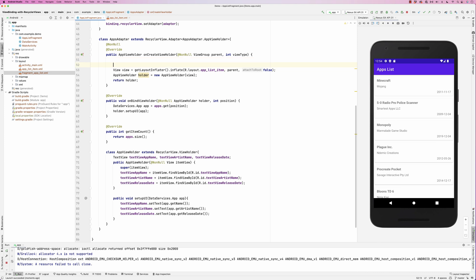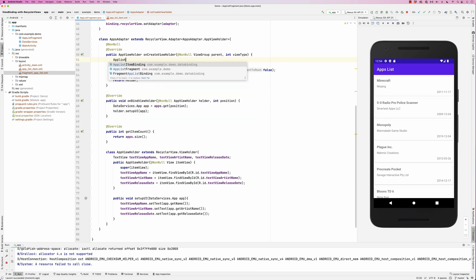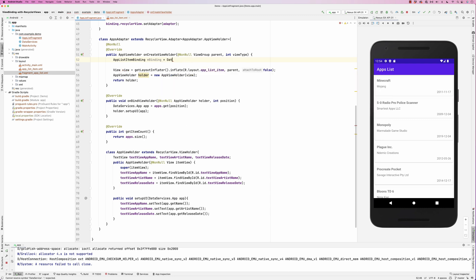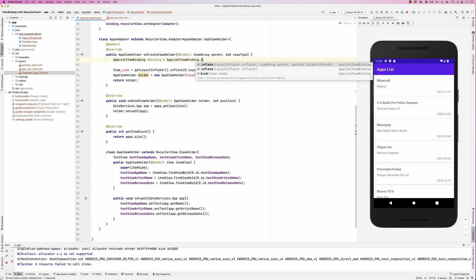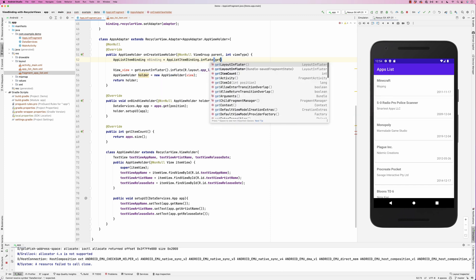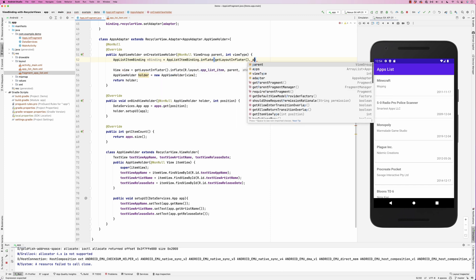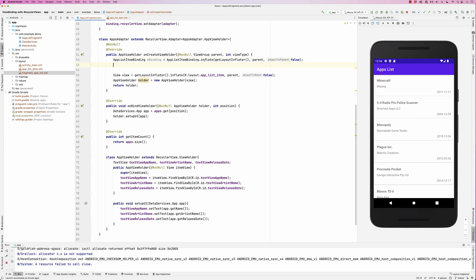I'll go in here and create the layout. It's called app list item, so it's going to be app list item binding, and call it maybe m binding equals. Then we'll do app list item binding dot inflate, get inflator, parent, and then false. So that gives us the binding.